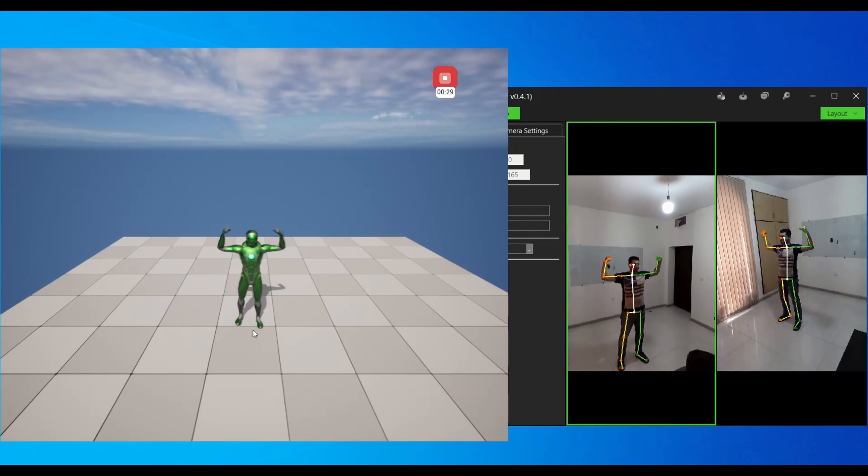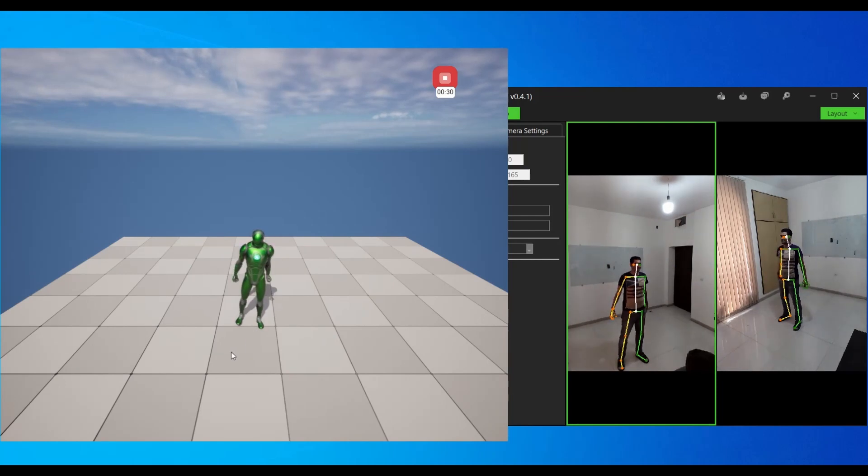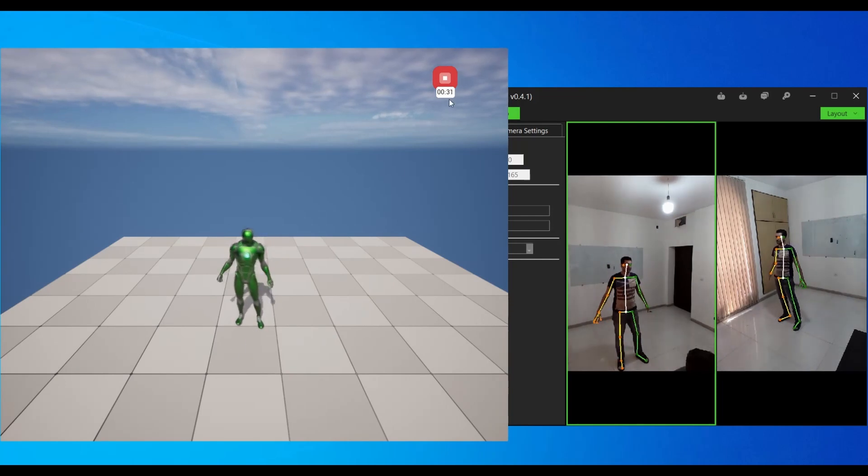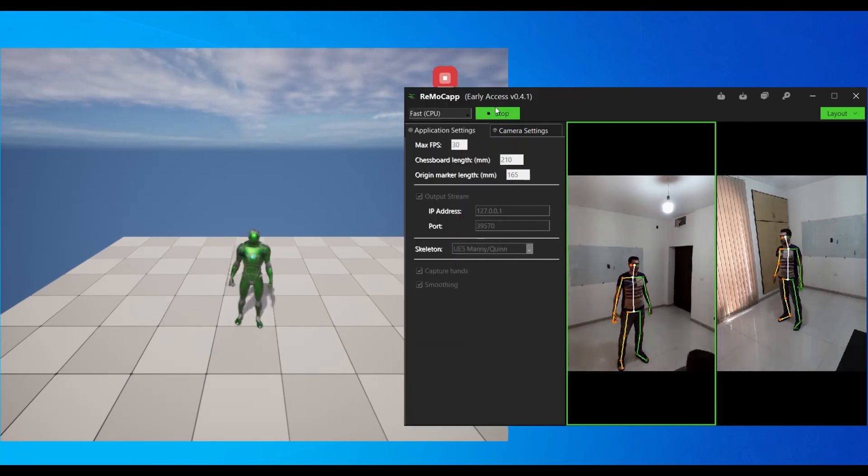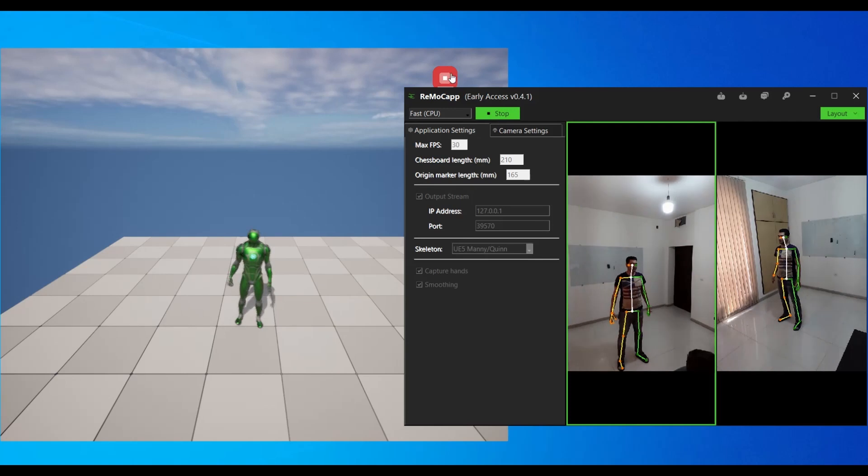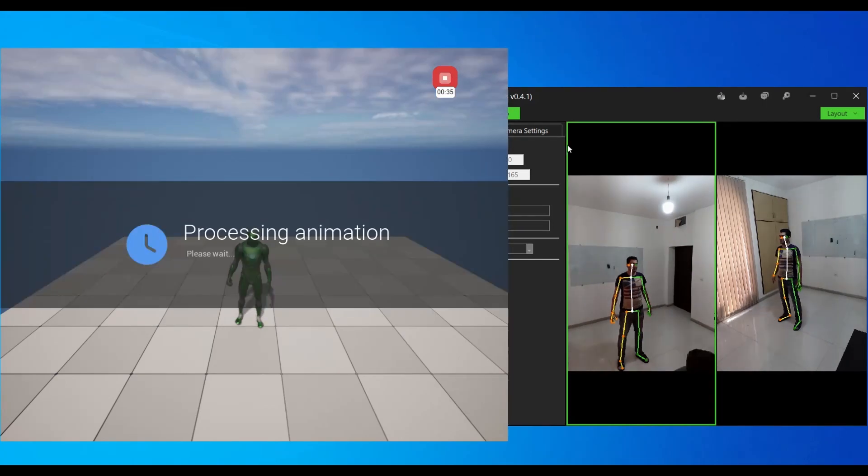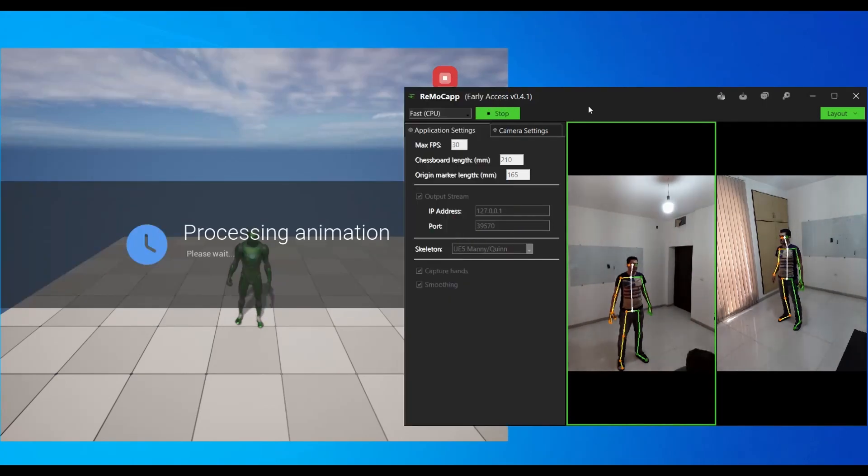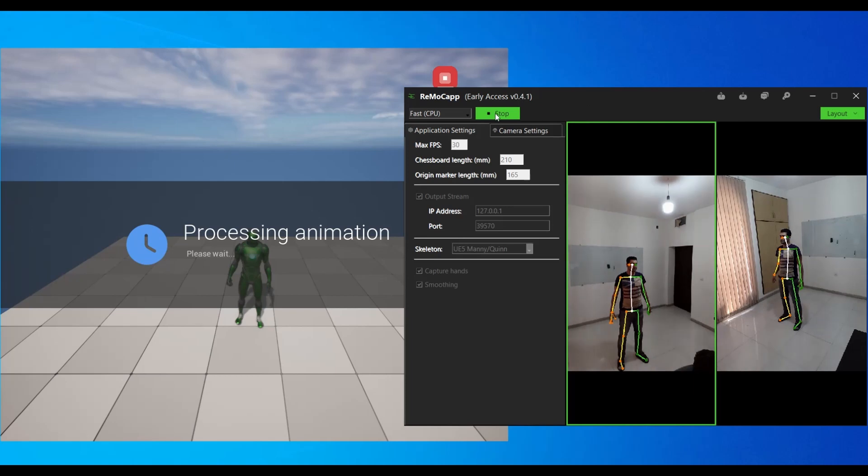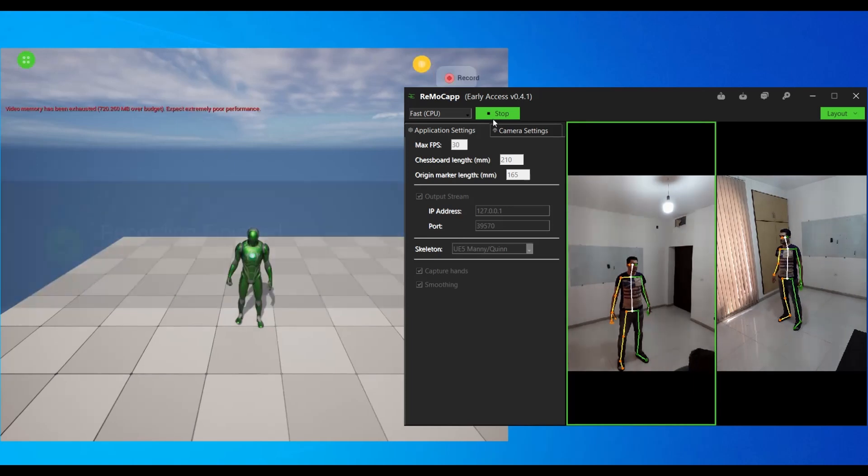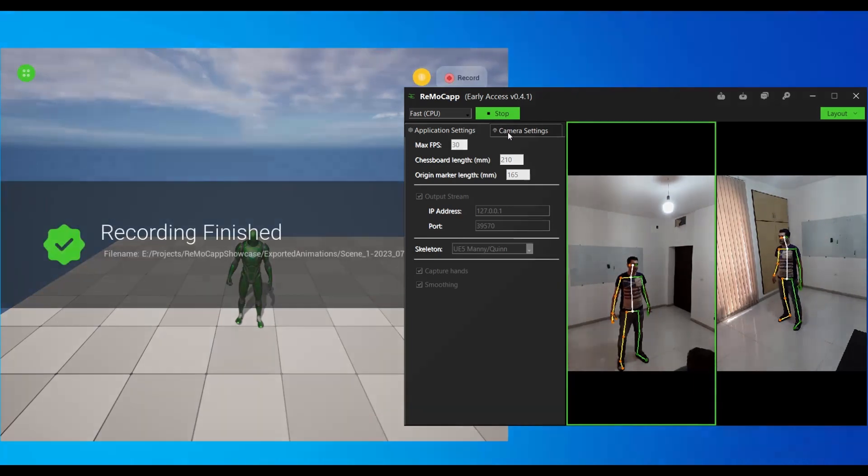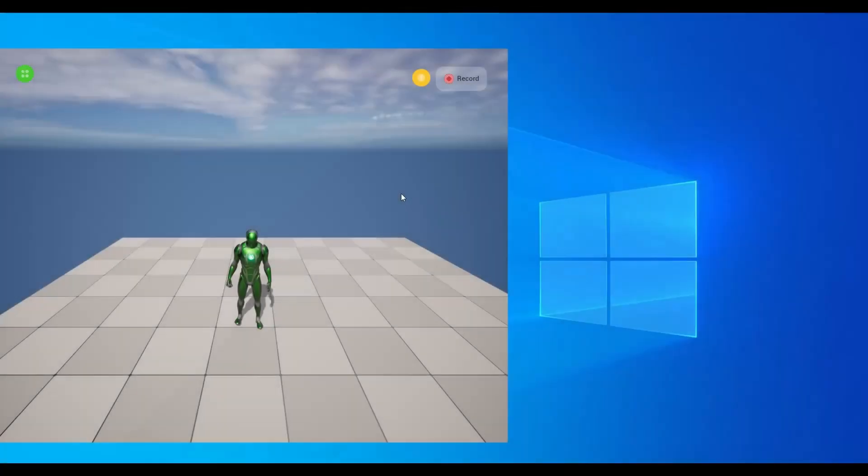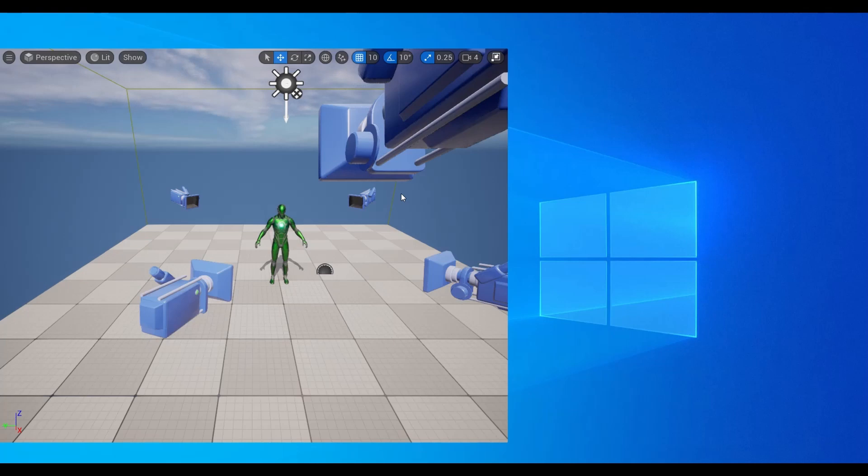To finish the recording, click the stop button. Once the animation processing is completed, a notification will appear displaying the exported FBX file path. Additionally, an animation sequence asset will be created in Unreal Engine. While the Unreal Editor is still in focus, press Shift+Escape to stop playing.